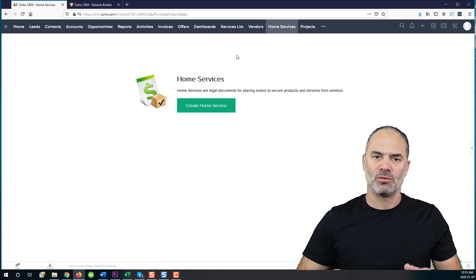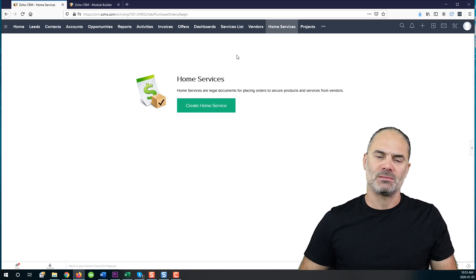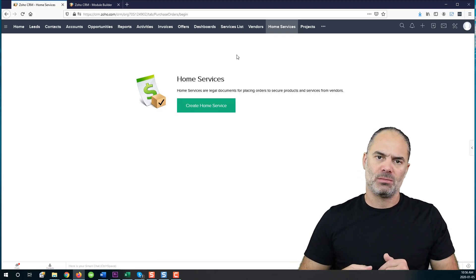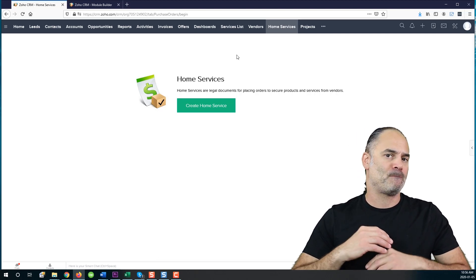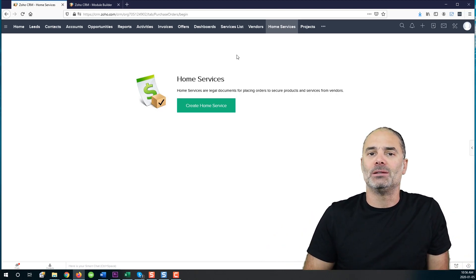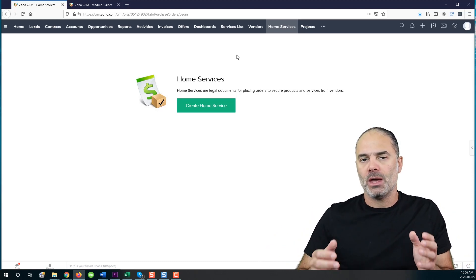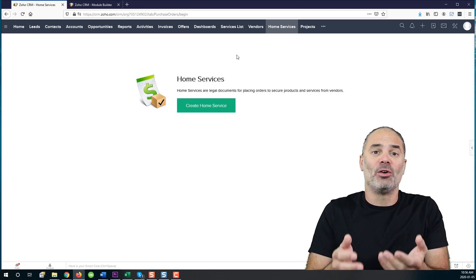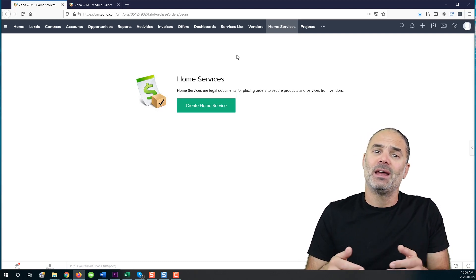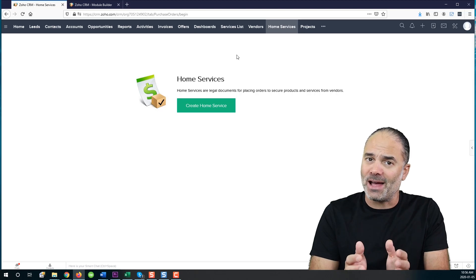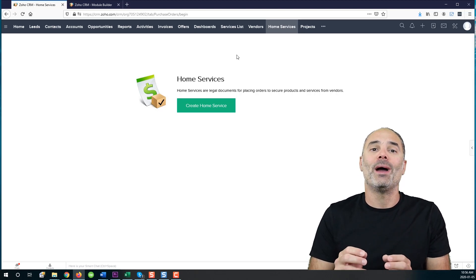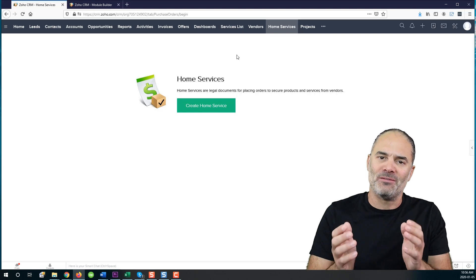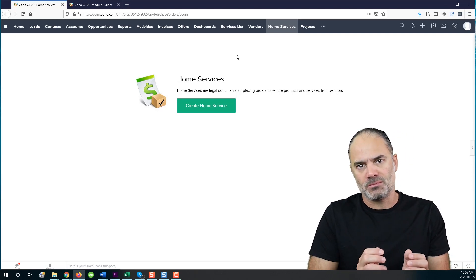One cool feature that we added, and that was a request by lots and lots of agents, is the home services. Sometimes you will sell a house and the house will have some things that need to be upgraded or repaired. Some agents will give some phone numbers to their clients and will tell them, best of luck, find your own way and make it happen. And that's of course a very low kind of service.